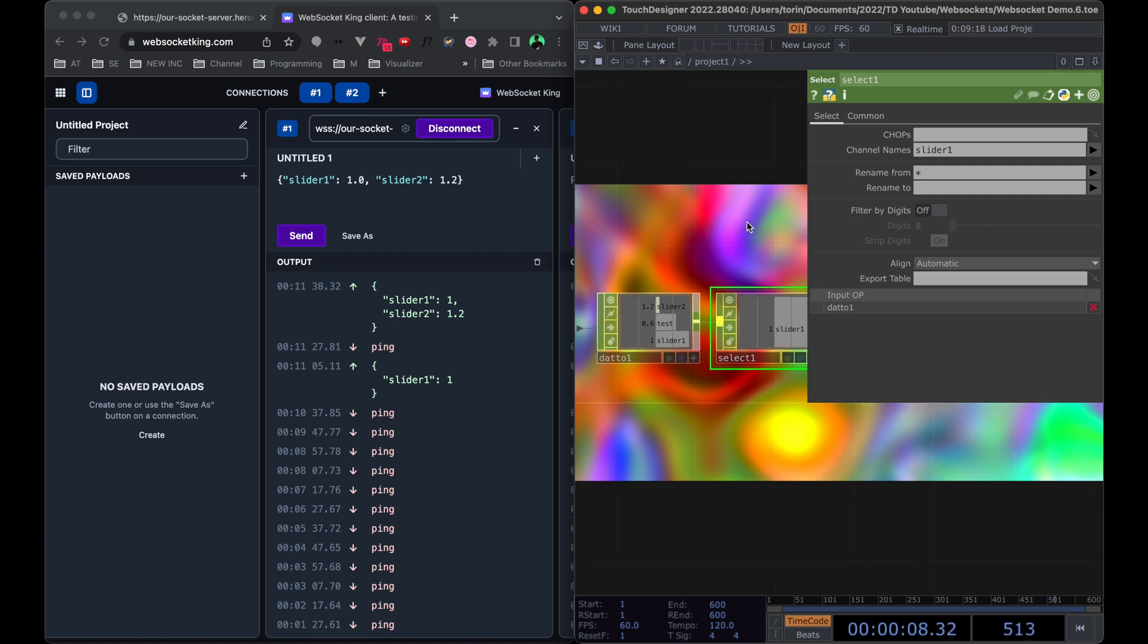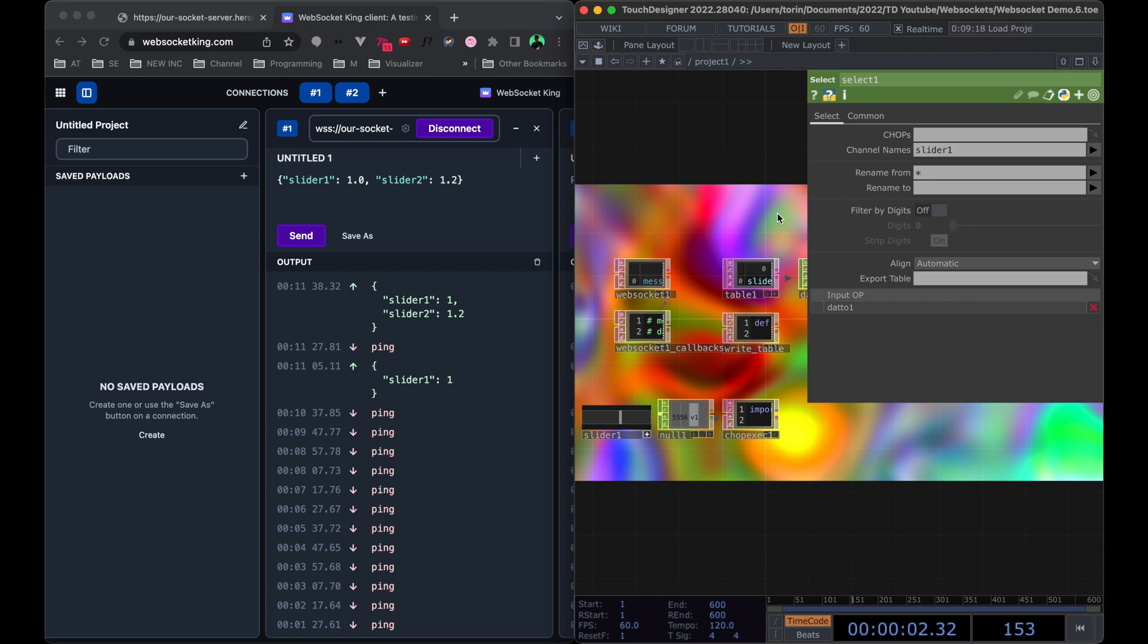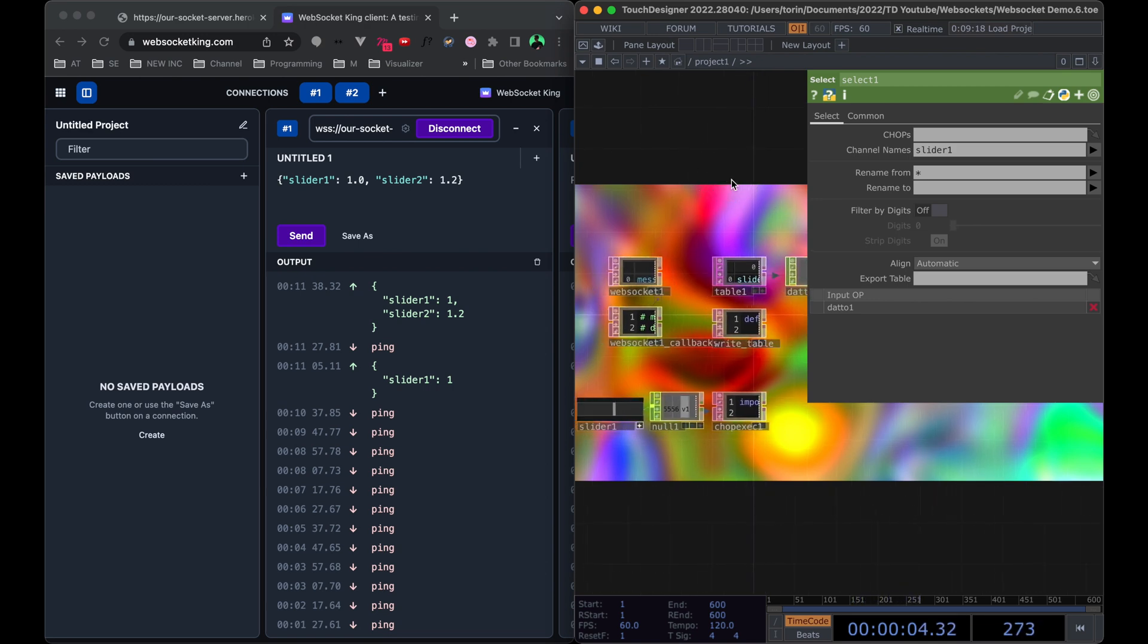All right, so I think we have enough setup to be able to debug and make this whole TD component from scratch. So let's dive into it.